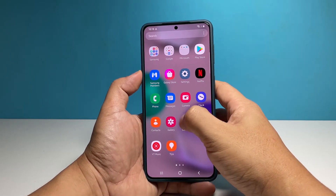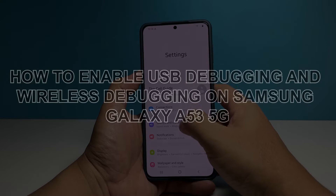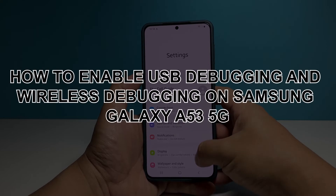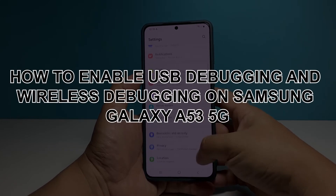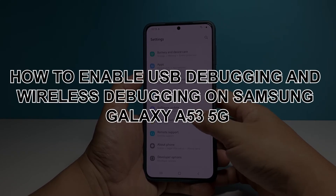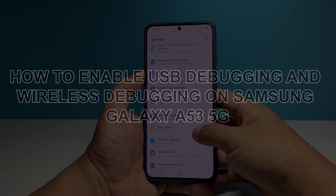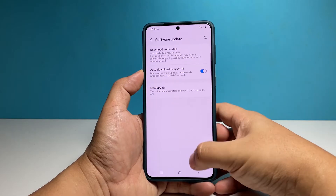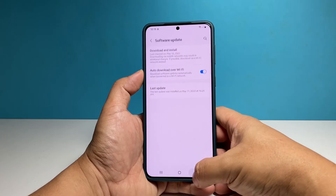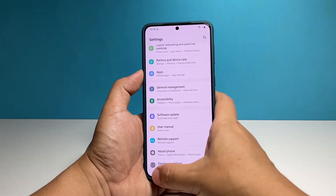In this video, we will show you how to enable the USB debugging feature on your Samsung Galaxy A53 5G to make your phone communicate better with your computer.